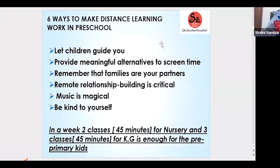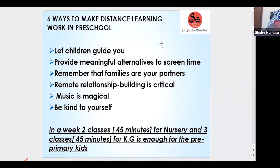Let children guide you — you are the boss of the class, you should never forget that you are the teacher. But in a face-to-face class versus a virtual class there is a difference. The difference is that small children want to touch you, they want to see you, and they can't do that — they're not able to do that, they're missing you.